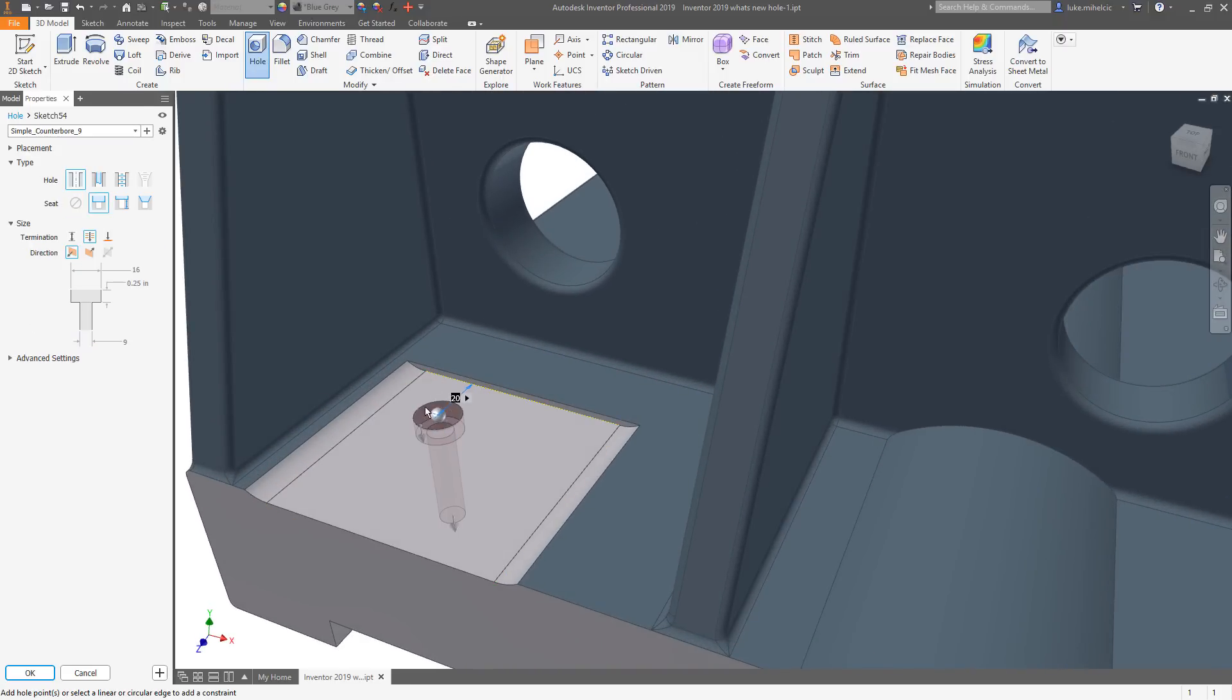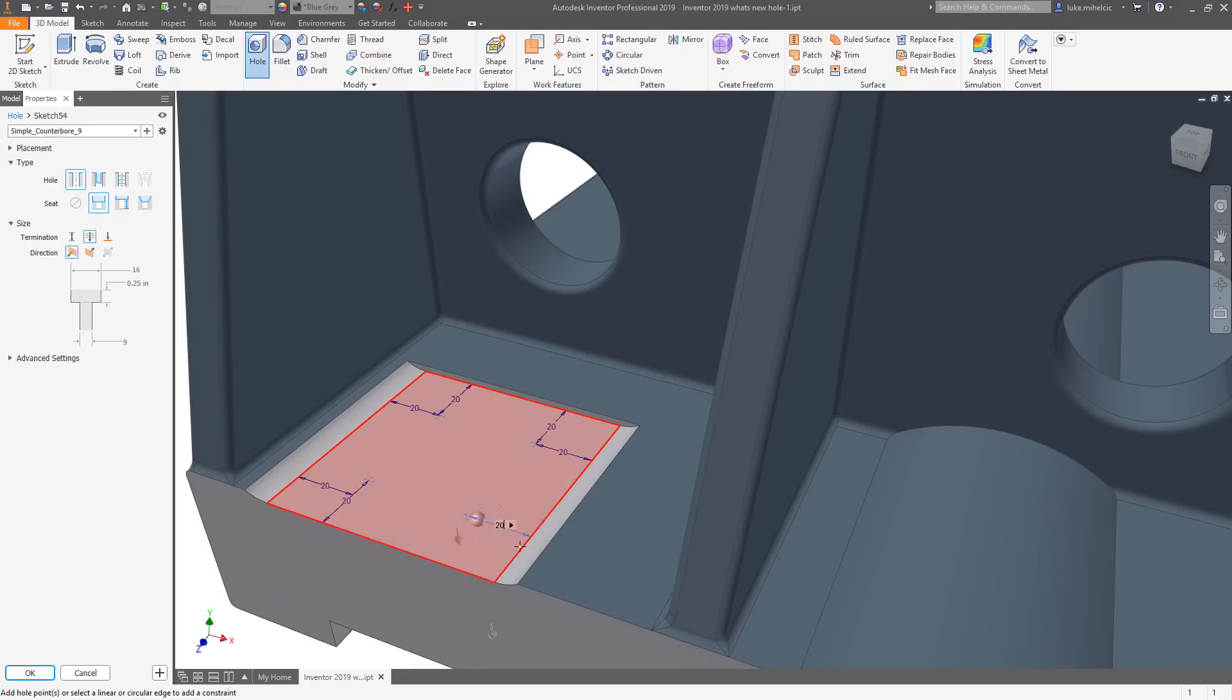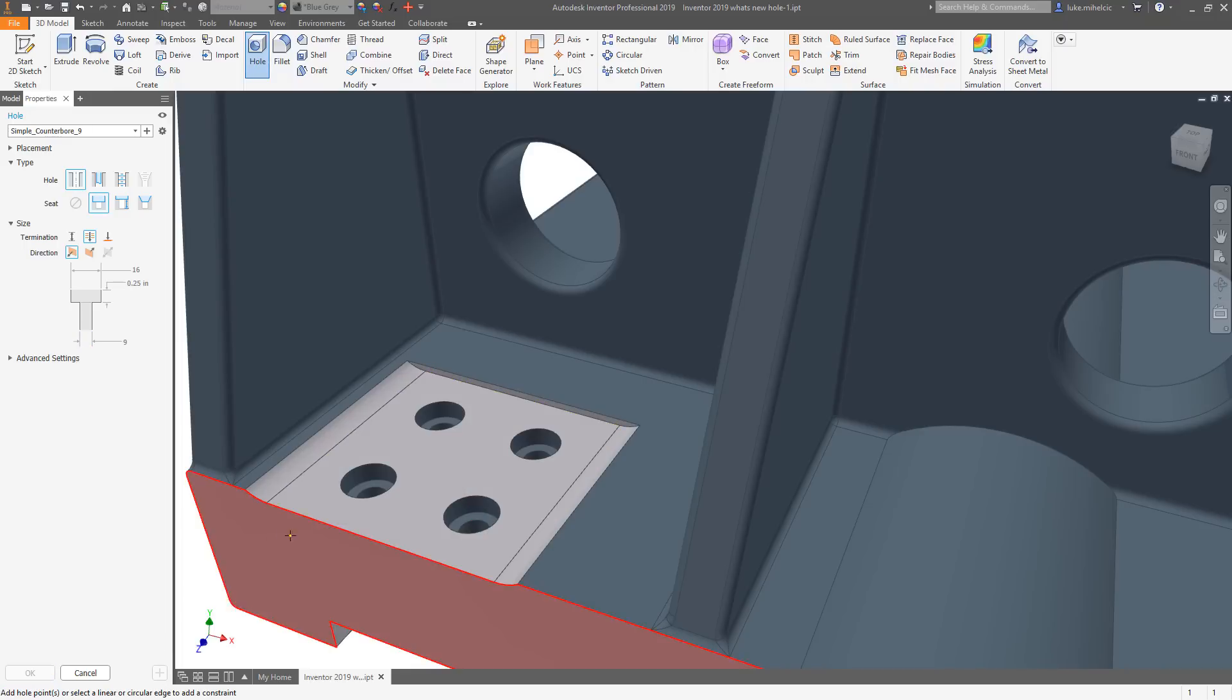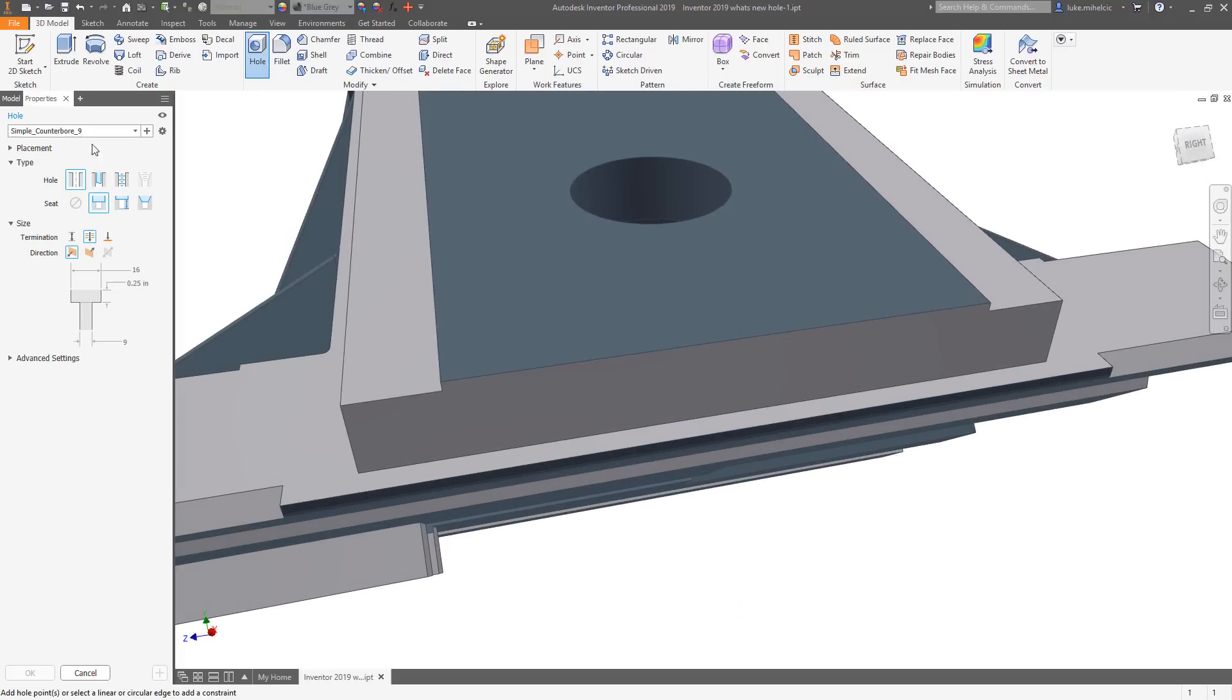Inventor creates the underlying sketch for you automatically, and switching between the hole feature and the sketch is a simple click. This combines two previously separate processes into one streamlined workflow.